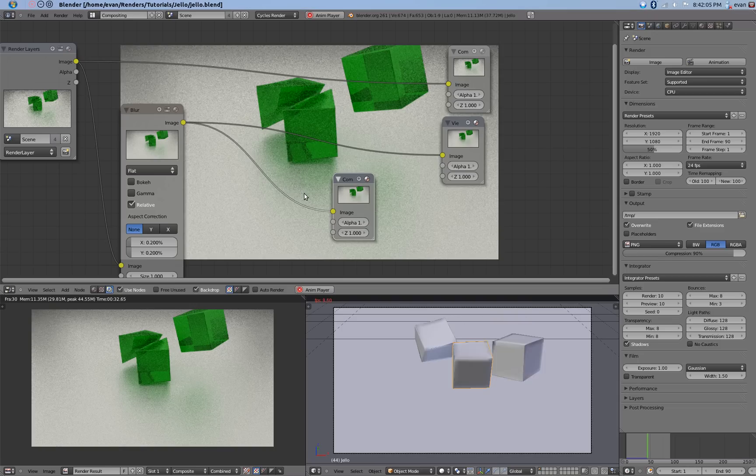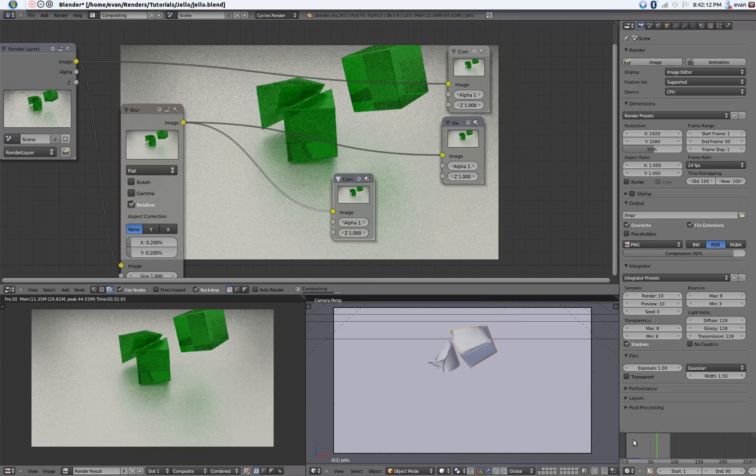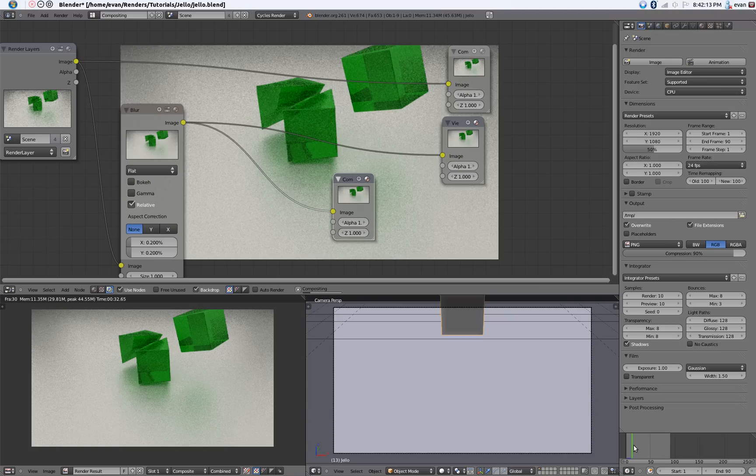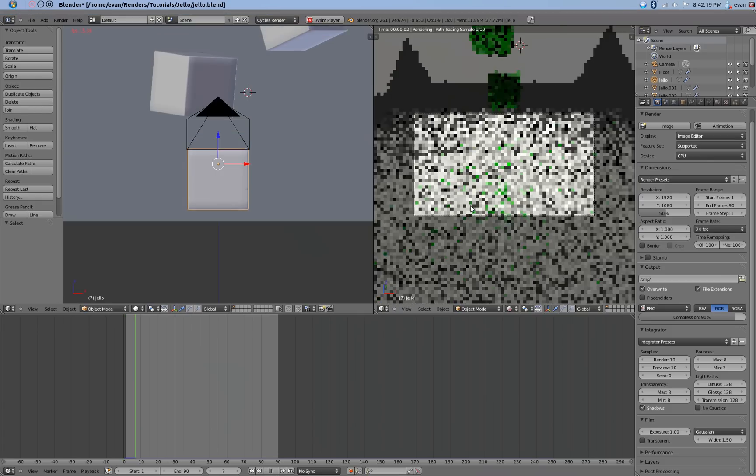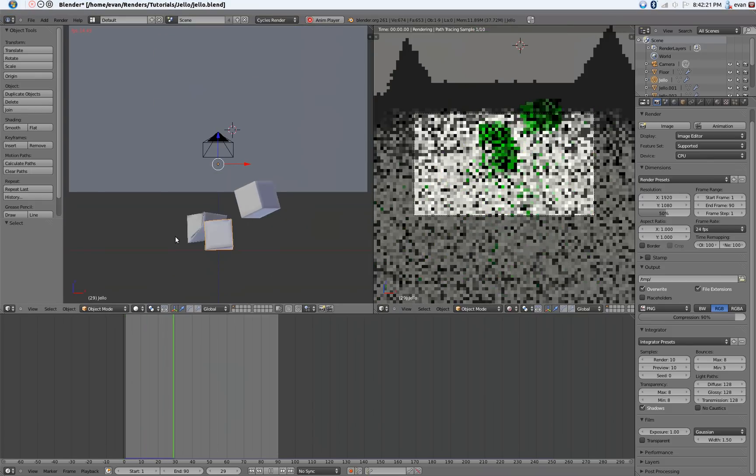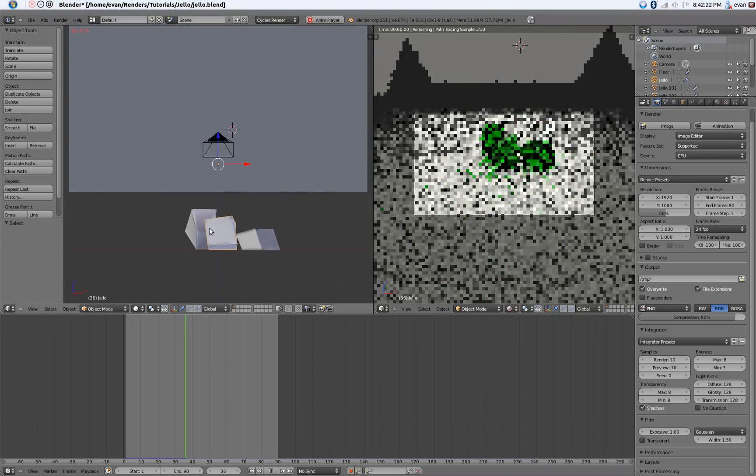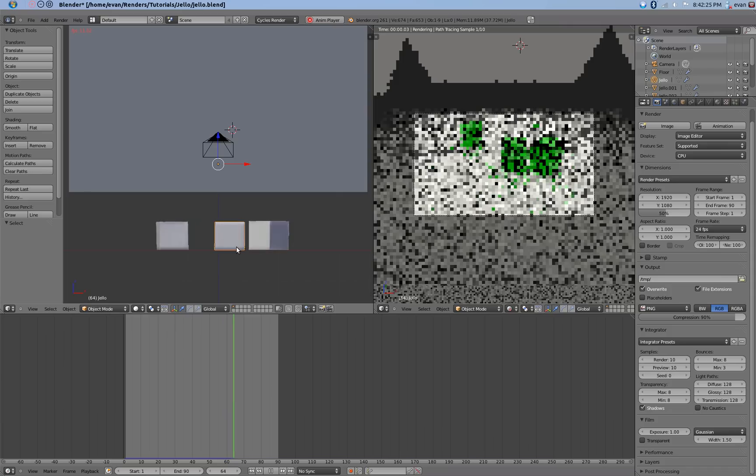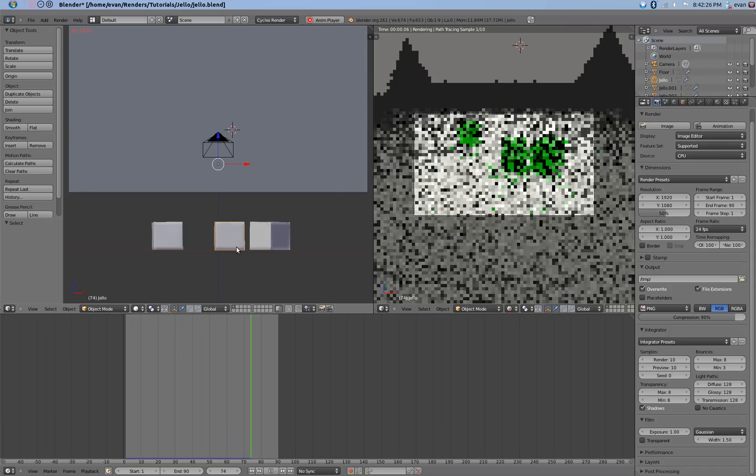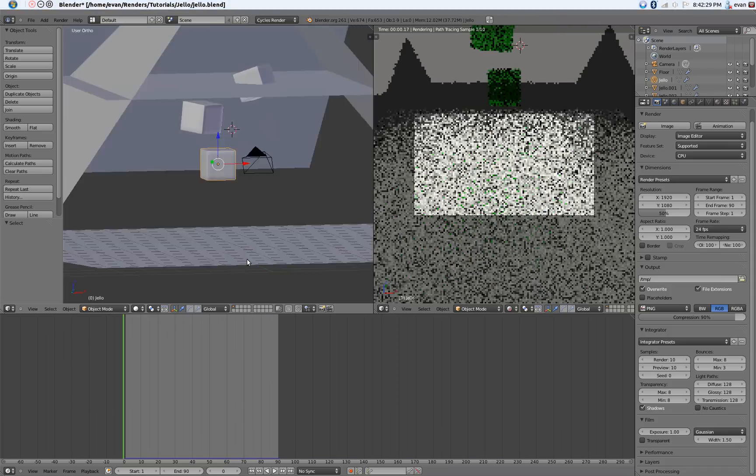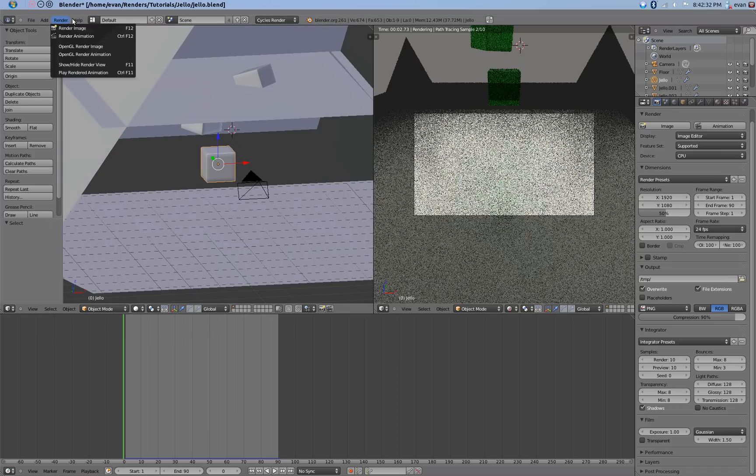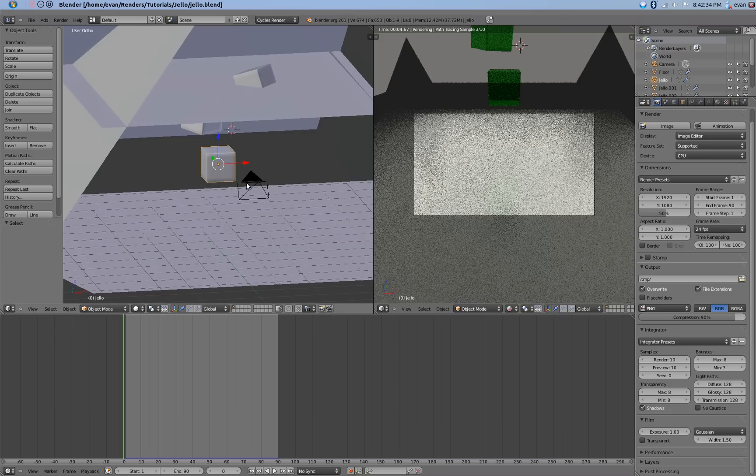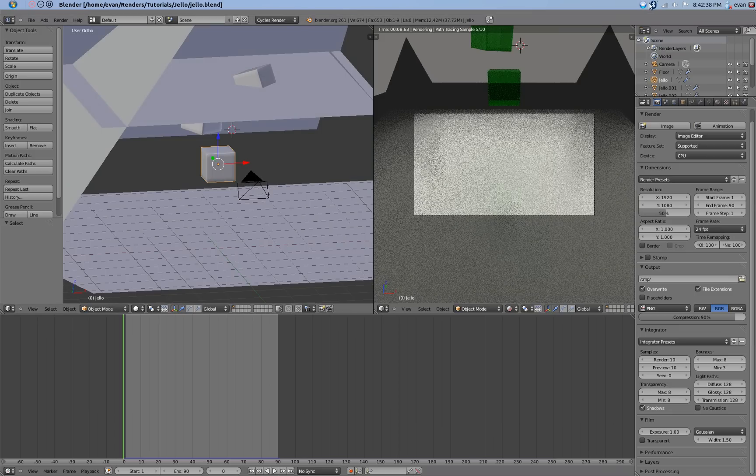Should be ready to be rendered. So yeah, thanks for watching. Just go ahead and give that a render and it should be ready to go. Thanks for watching and tune in next time.